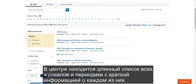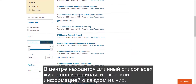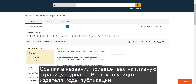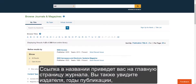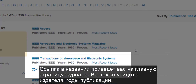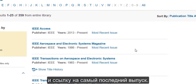In the center is a long listing of all the journal and magazine titles with a small amount of information about each one. The title link will take you to the journal homepage. You will also see Publisher, Publication Years, and a quick link to the most recent issue.